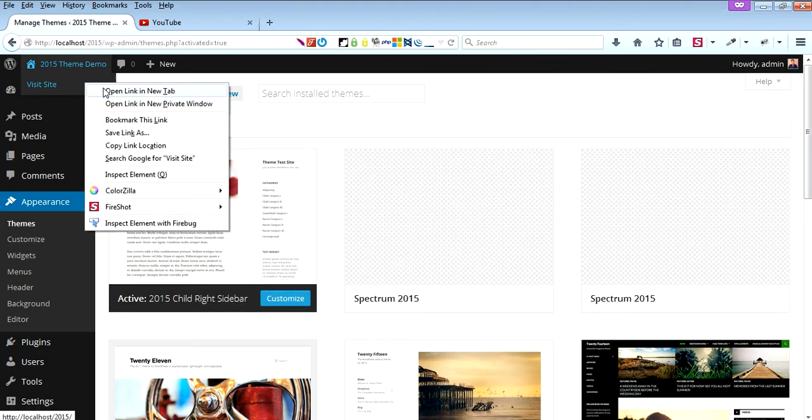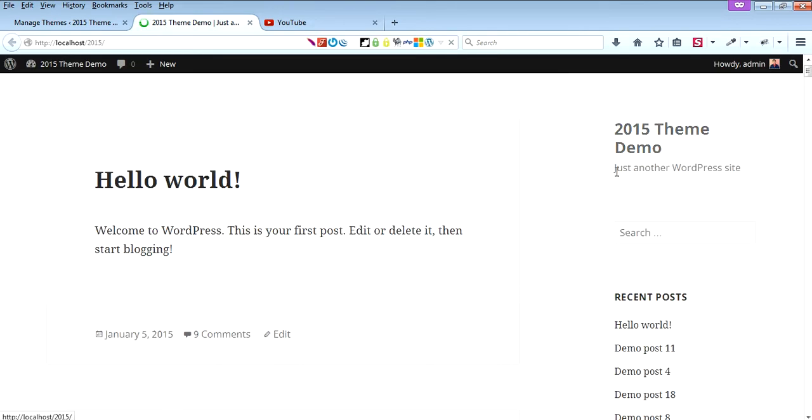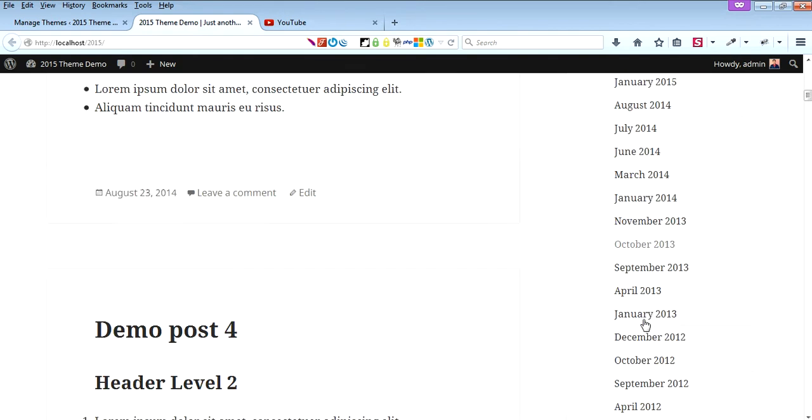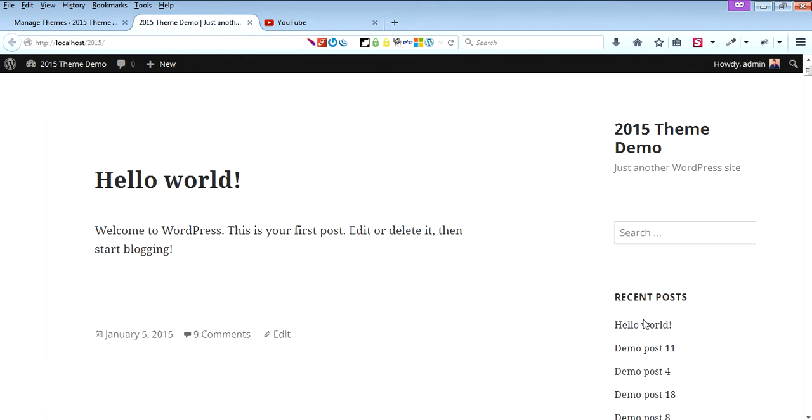Visit the site. Now we have the sidebar or header on the right-hand side. So this is how it looks.